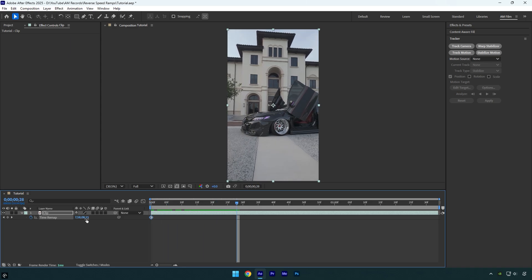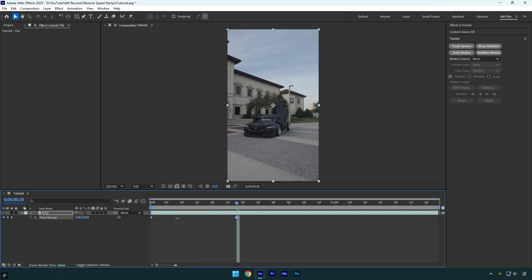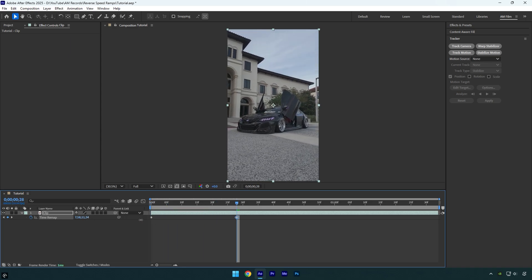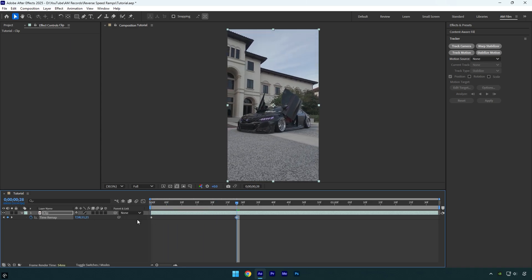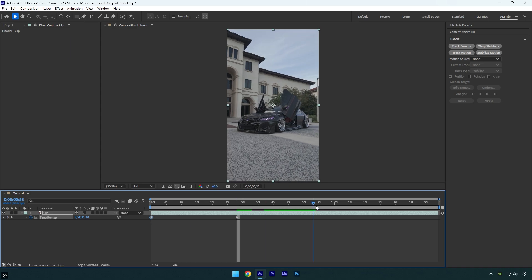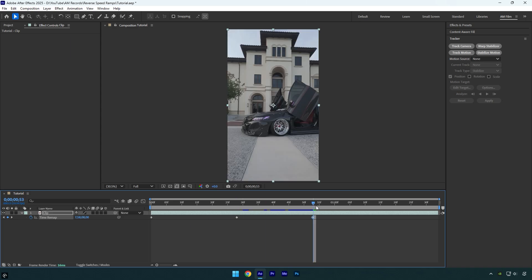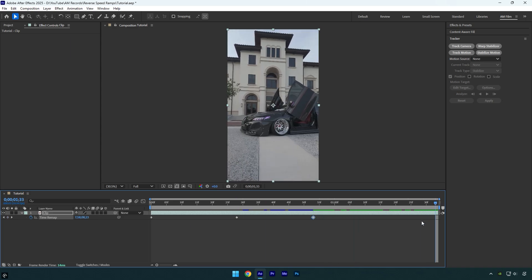Once you are satisfied with it, copy the first keyframe, then scroll forward and paste the keyframe there. Now let's scroll to the end of the layer, then copy the second keyframe and paste it at the end.